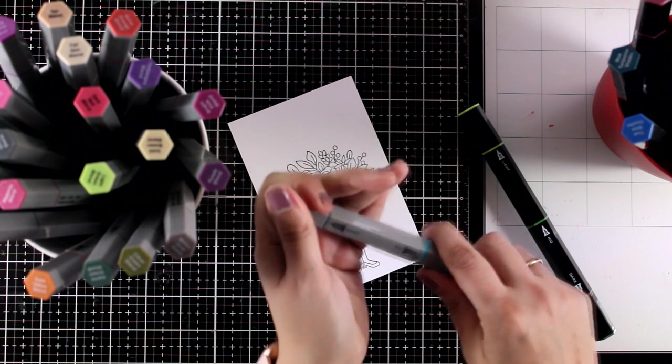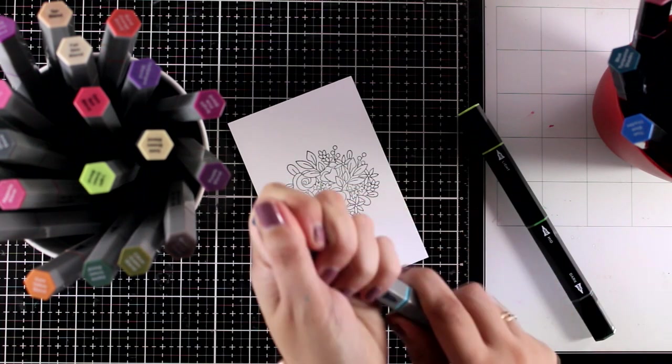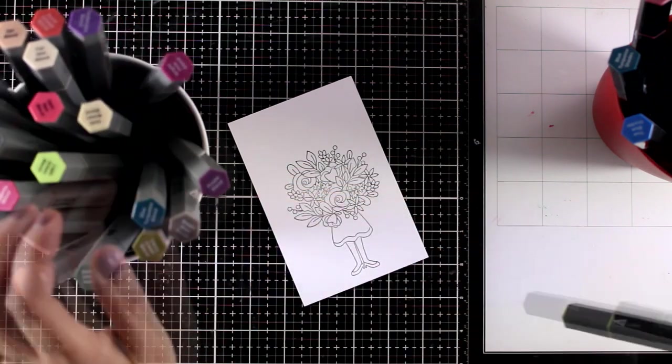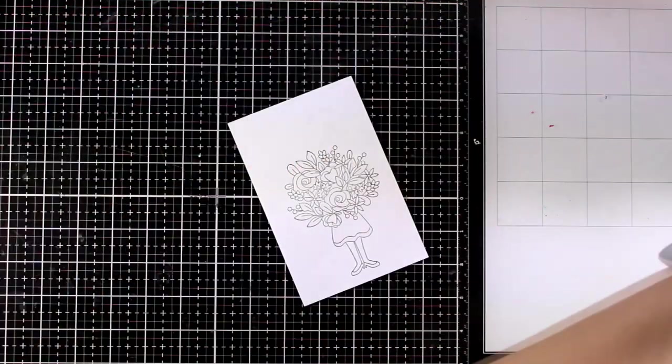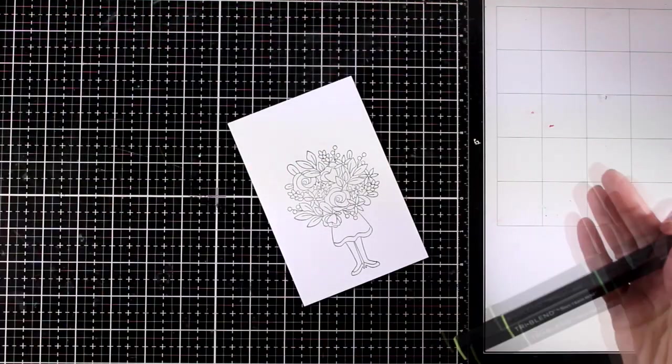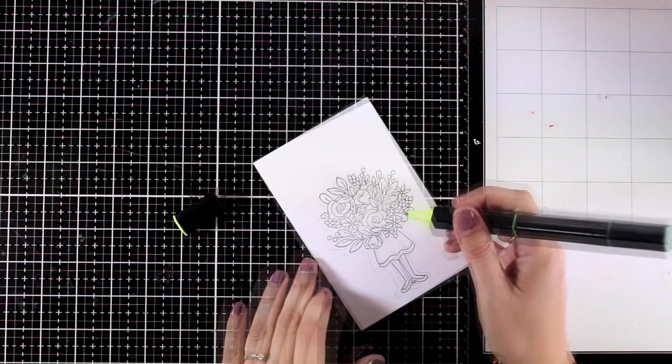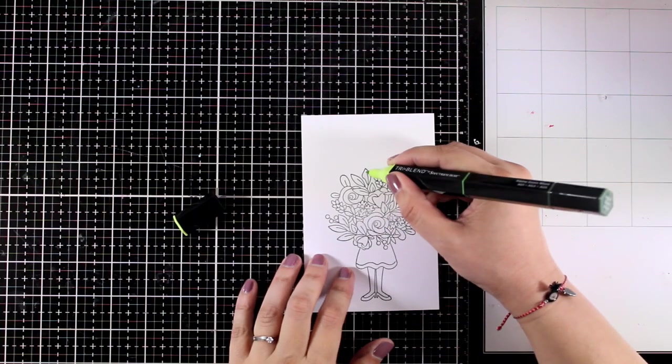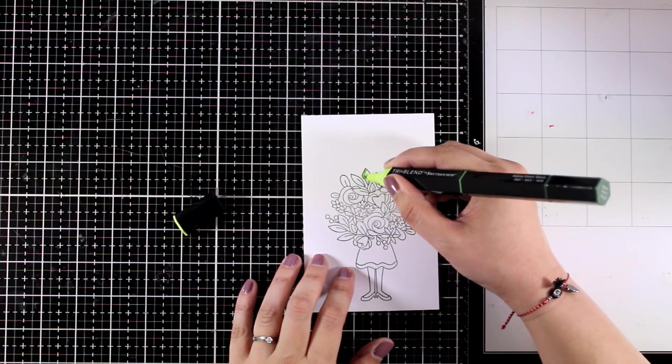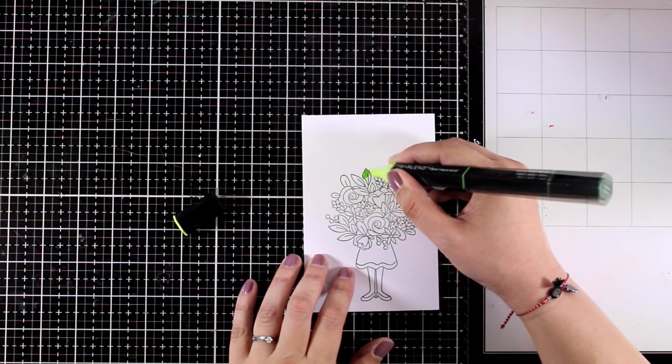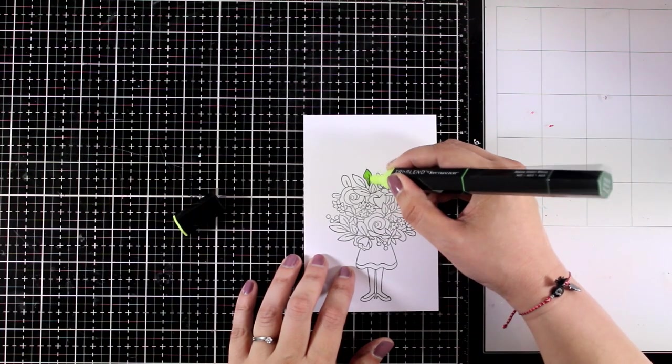These are all the markers that I'm using. I have the previous ones where they have that fine tip nib and these are the new ones that have the brass nib. I use both of them since I have those colors.